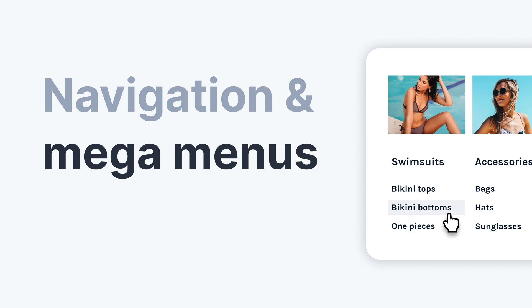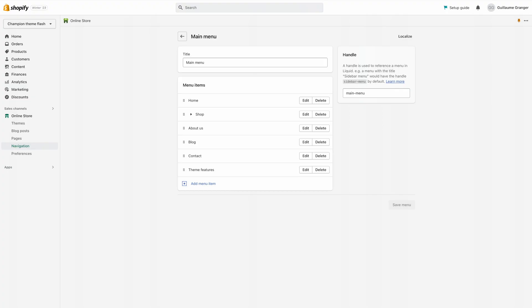Before we go any further, let's just make sure we fully grasp how Shopify handles navigation menus.